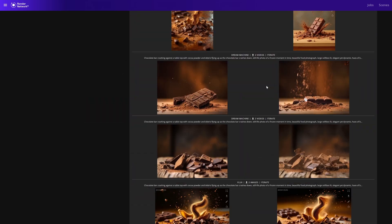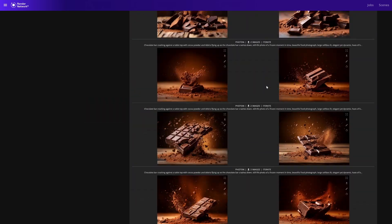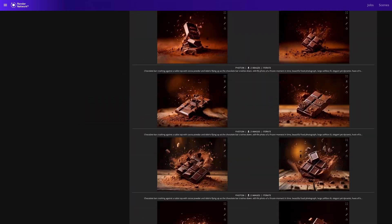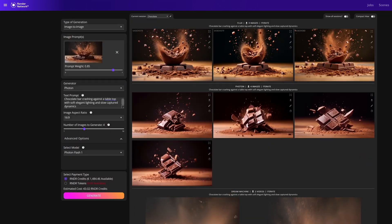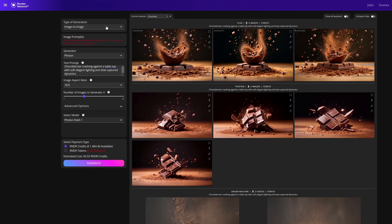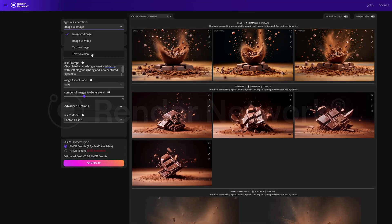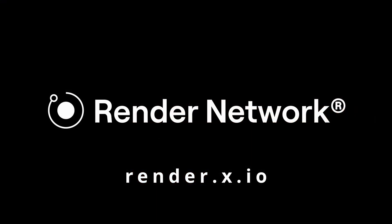The Render Network has many more models and features soon to come. Be sure to check back regularly and jump in today to start generating within this new amazing ecosystem at render.x.io.